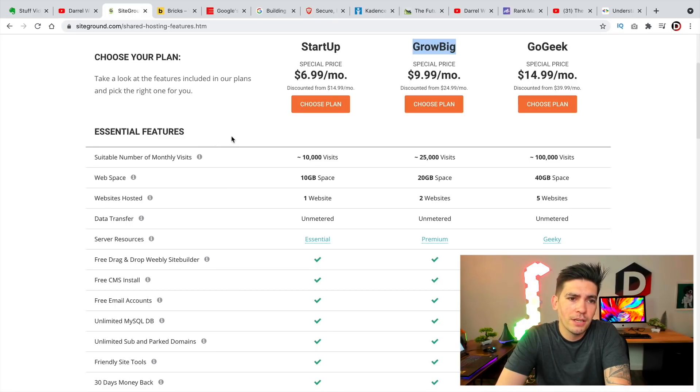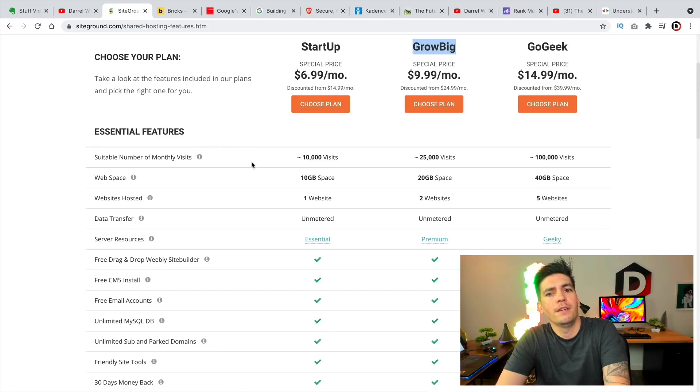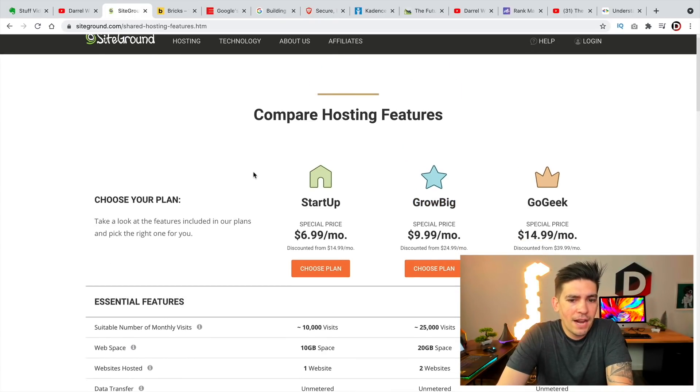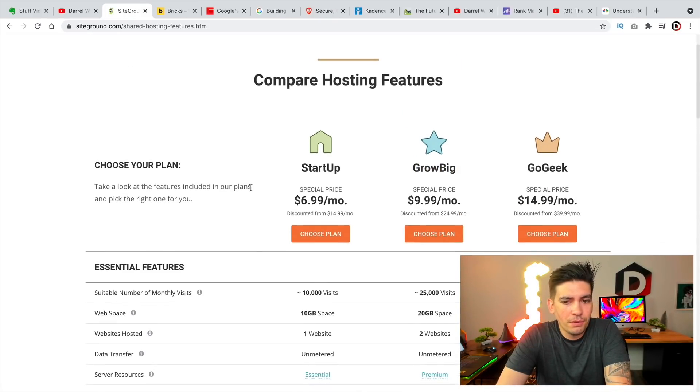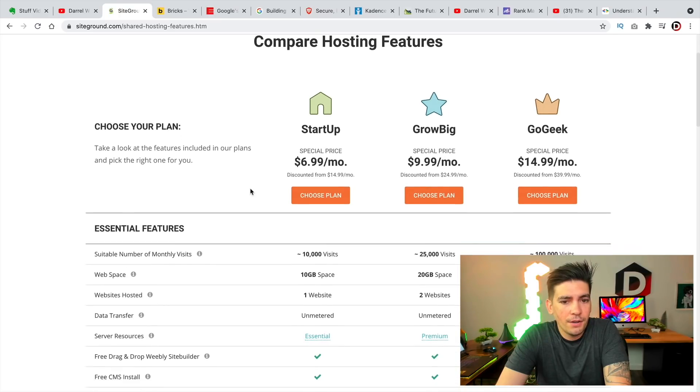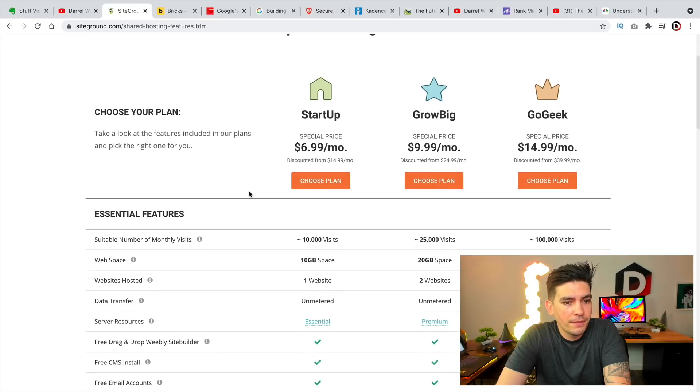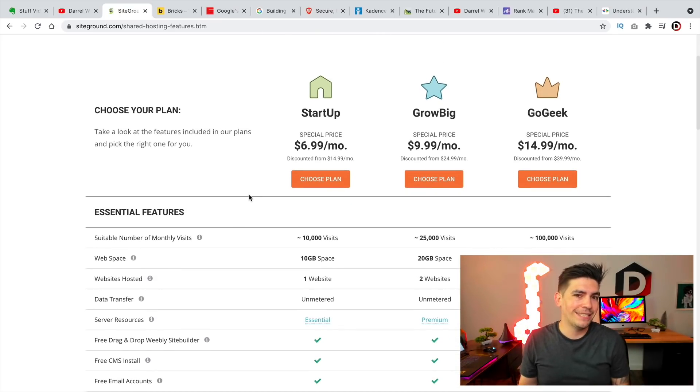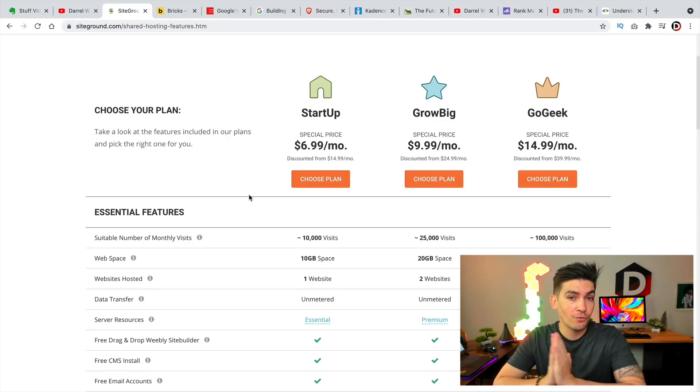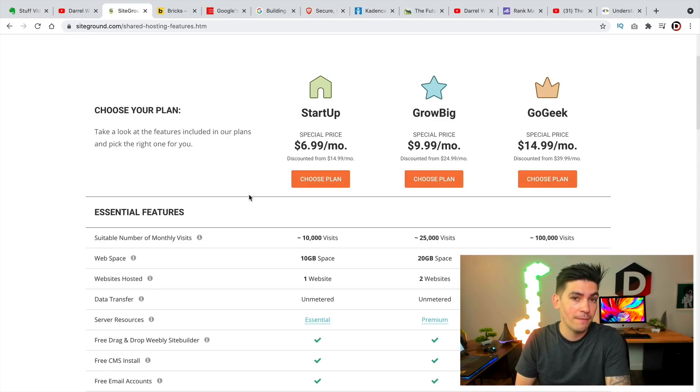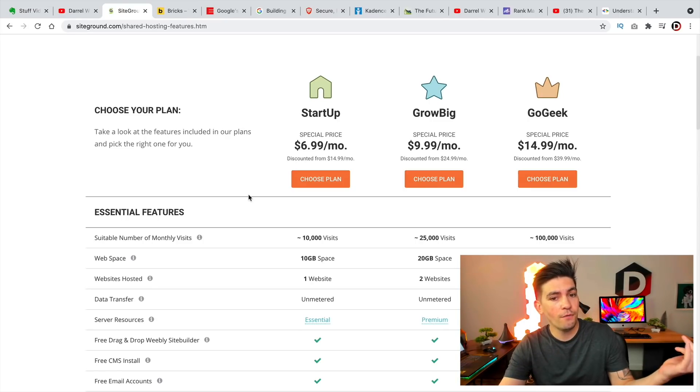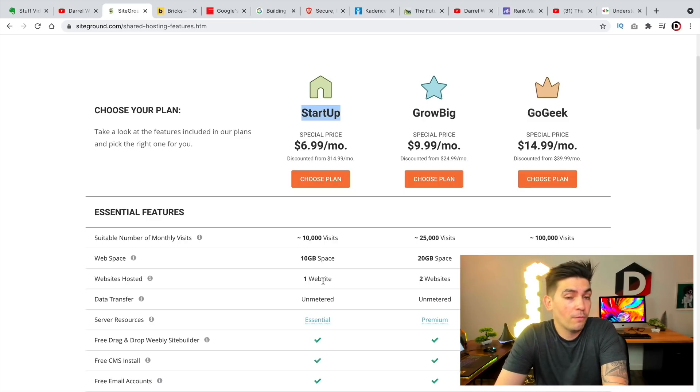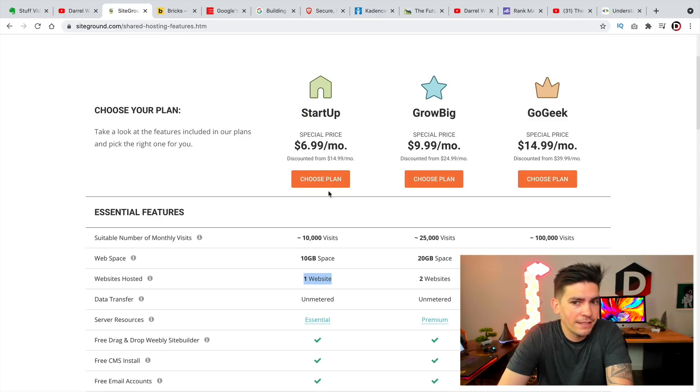First things first, SiteGround. I don't know what's going on with them. They have actually reduced their plans on their website, so the pricing is the same. However, what they've done is they have drastically reduced the amount of websites per plan. So for example, the startup plan, which has always been one website, is still one website.